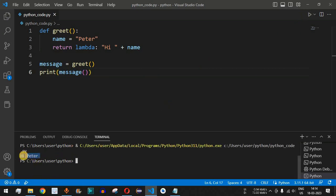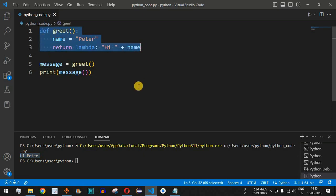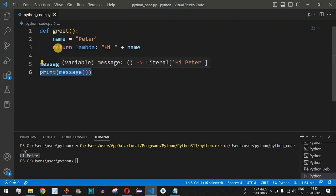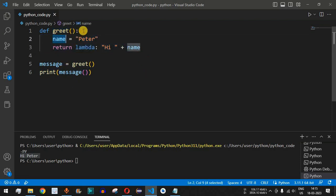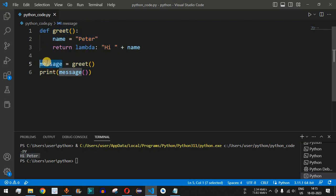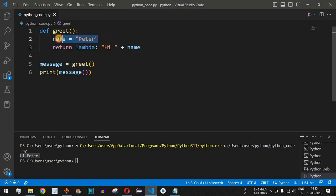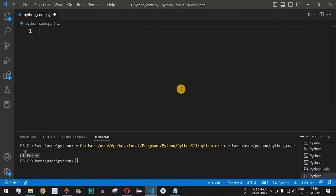After saving and running the code, we get the output 'hi peter'. This function is treated as a closure because the execution of the outer function is already over, yet the 'name' variable defined inside the outer function is still accessible by calling 'message()' from outside the 'greet' function. This is what we call a Python closure.